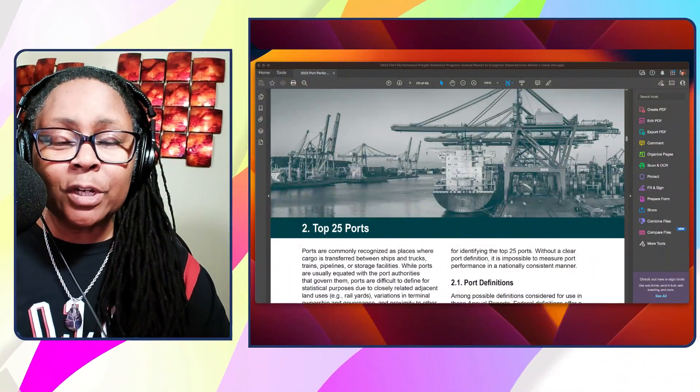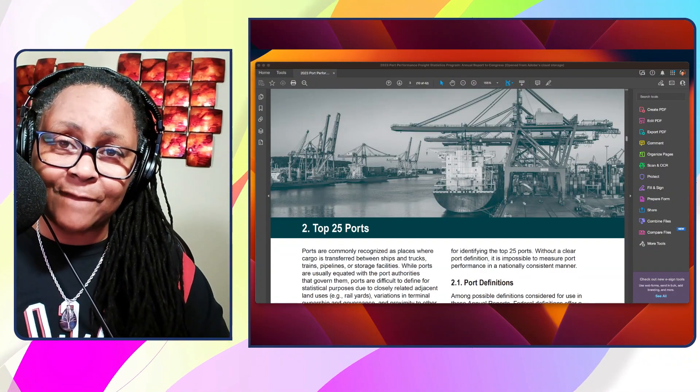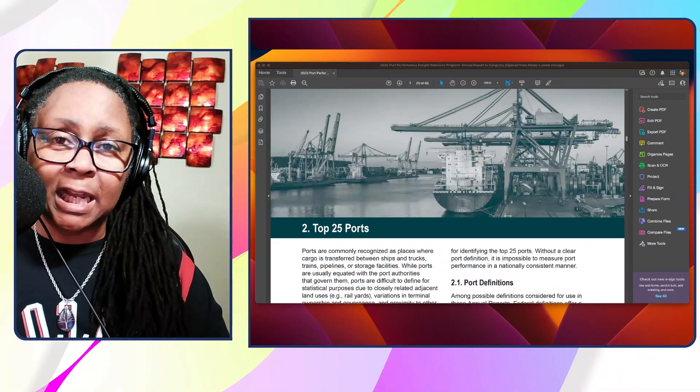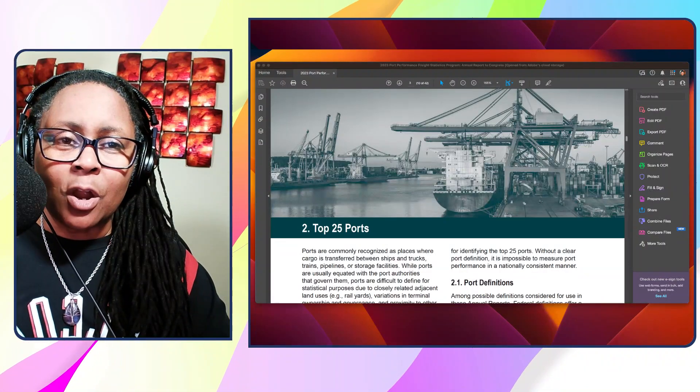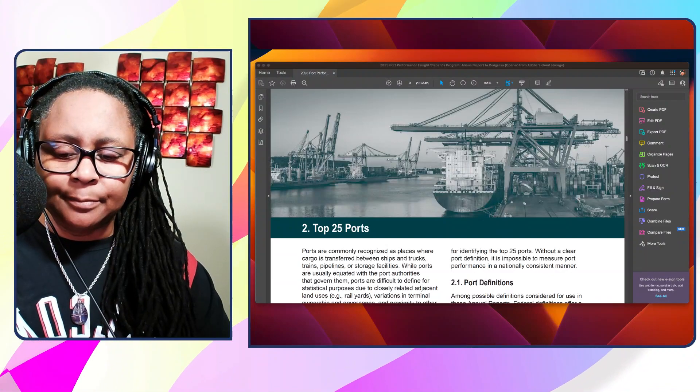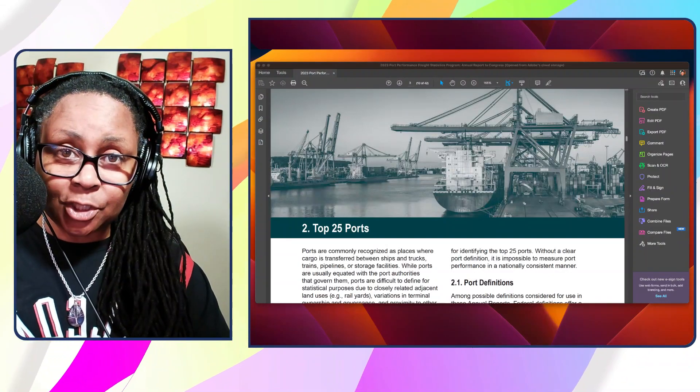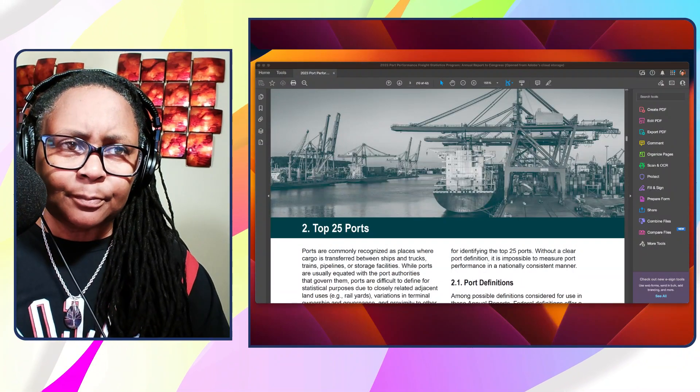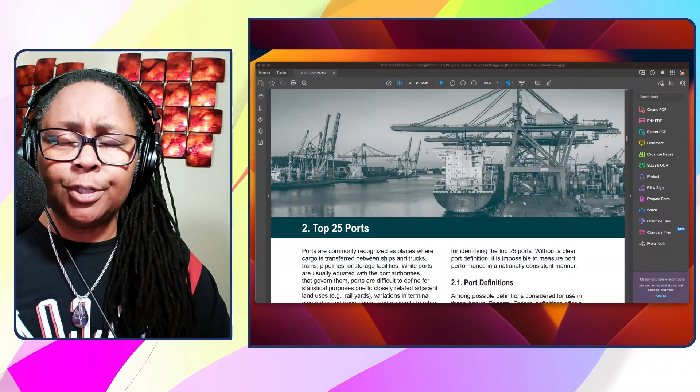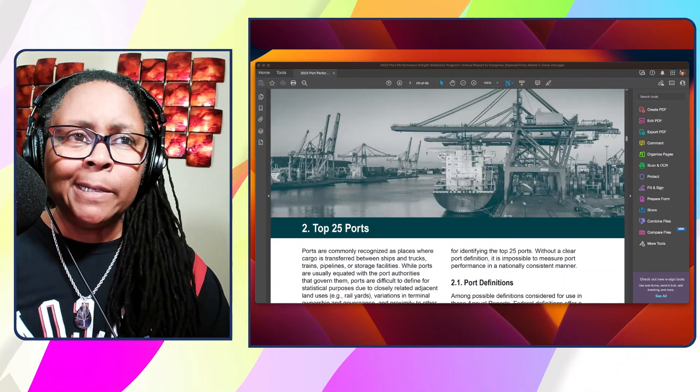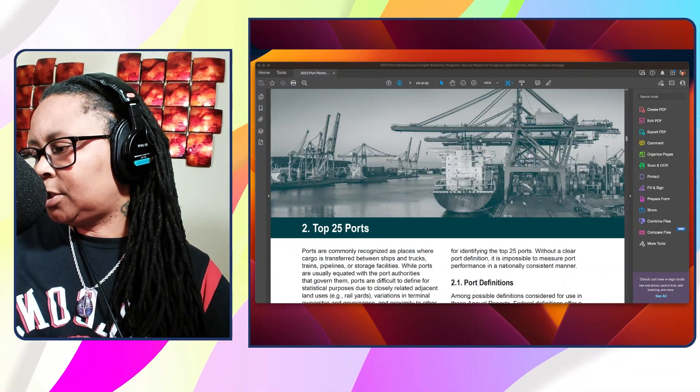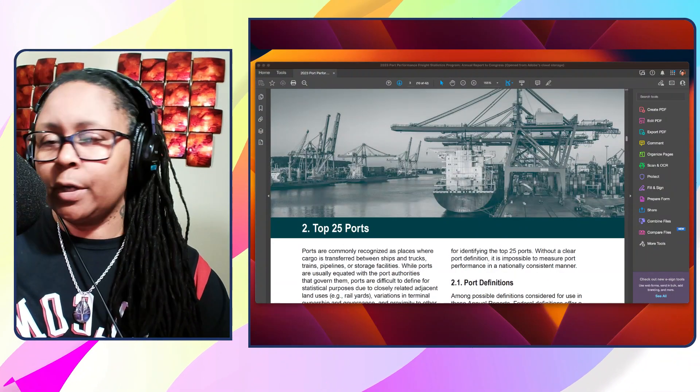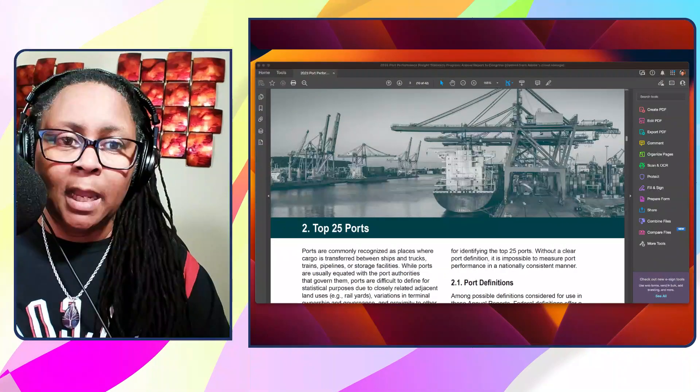Alright, without further ado, we're going to talk about this report that dropped and it talks about the top 25 ports in the United States. Now they are breaking it out by dry bulk tonnage for the first two that we're going to go over. So this is a really good exercise to understand what's going on. Let me get my notes.